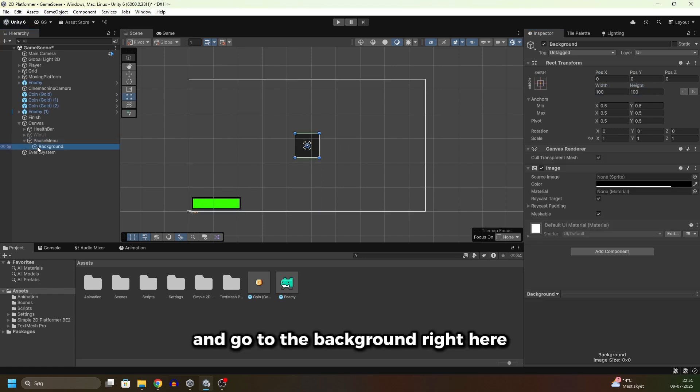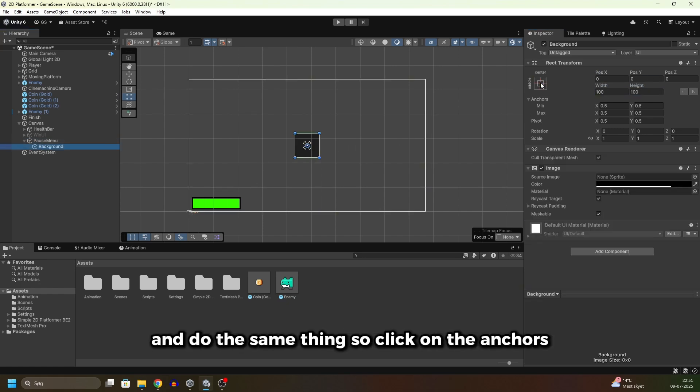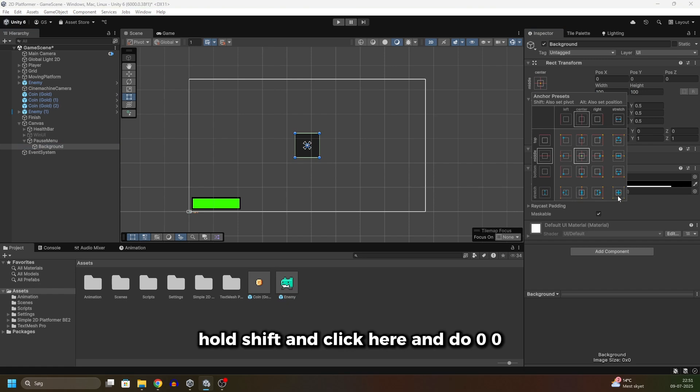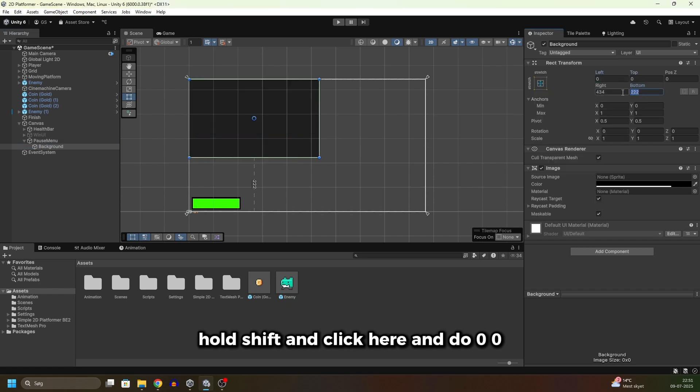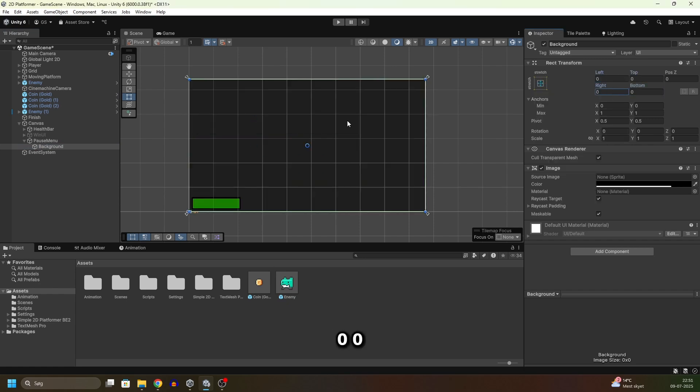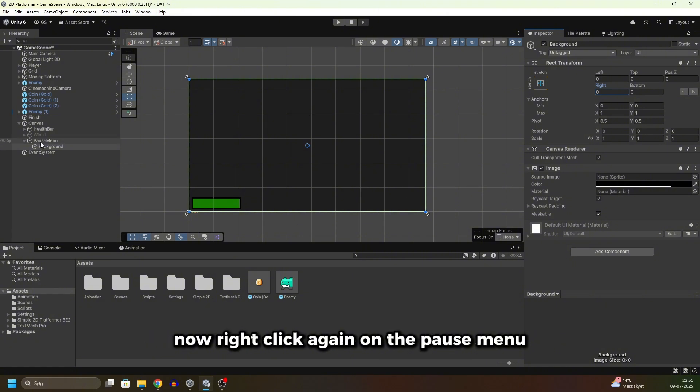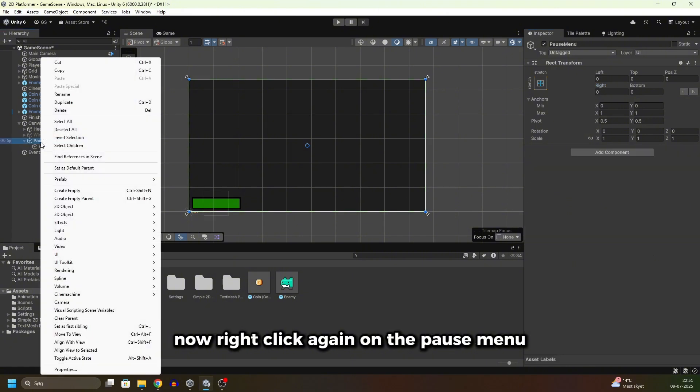Go to the background right here and do the same thing. Click on the anchors, hold shift and click here, and do zero, zero, zero, zero. Now the background fills the entire screen.